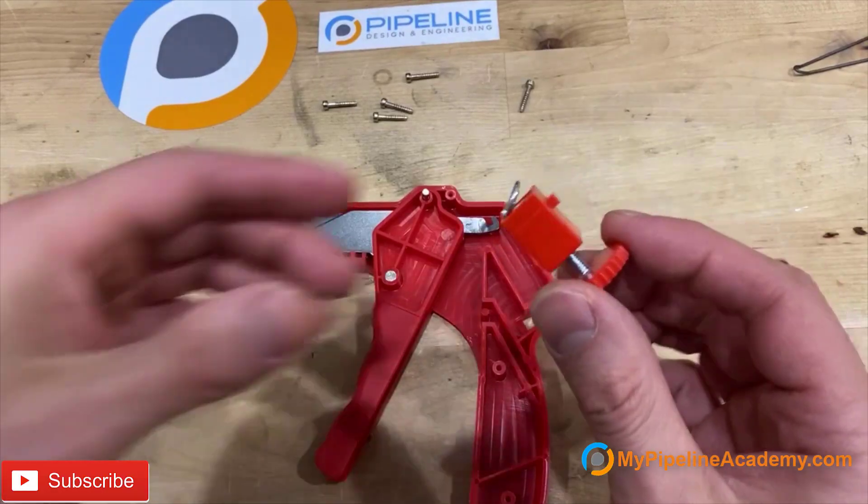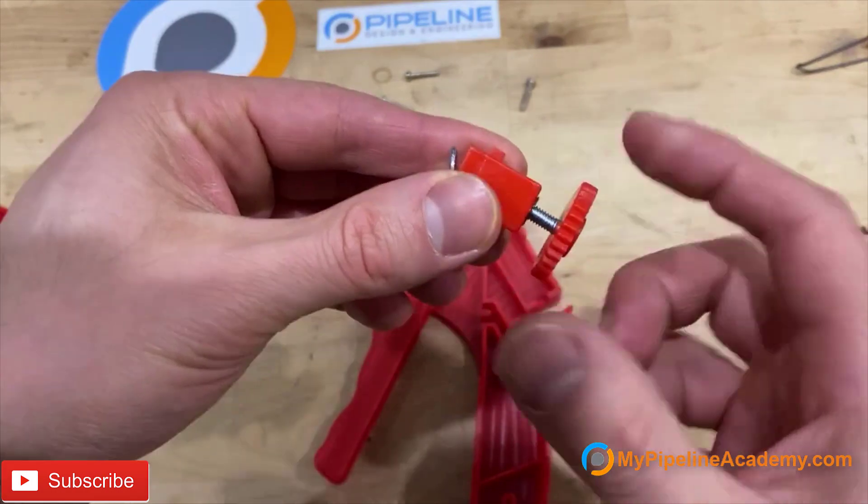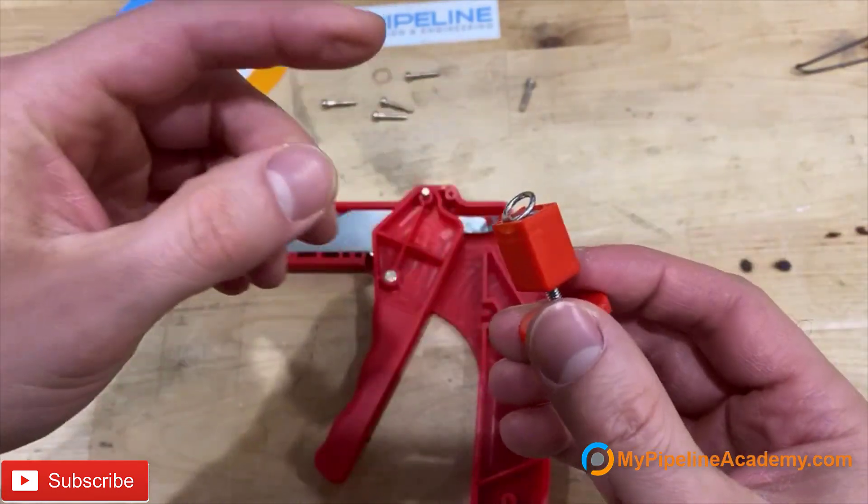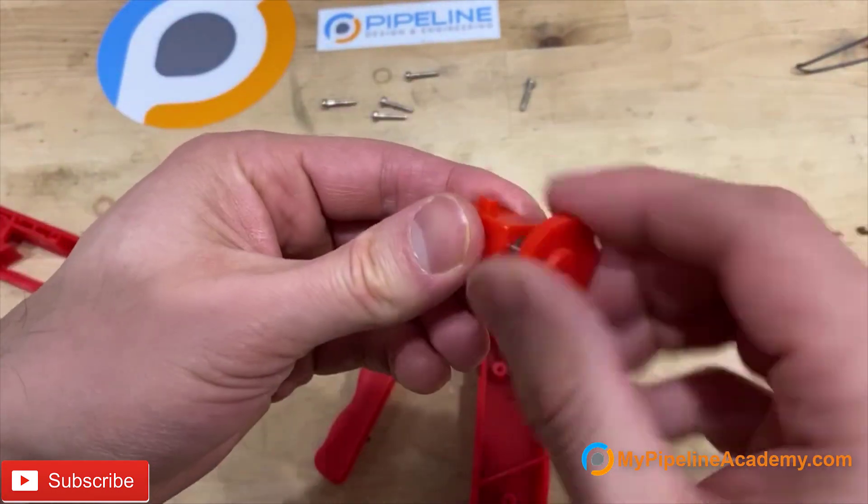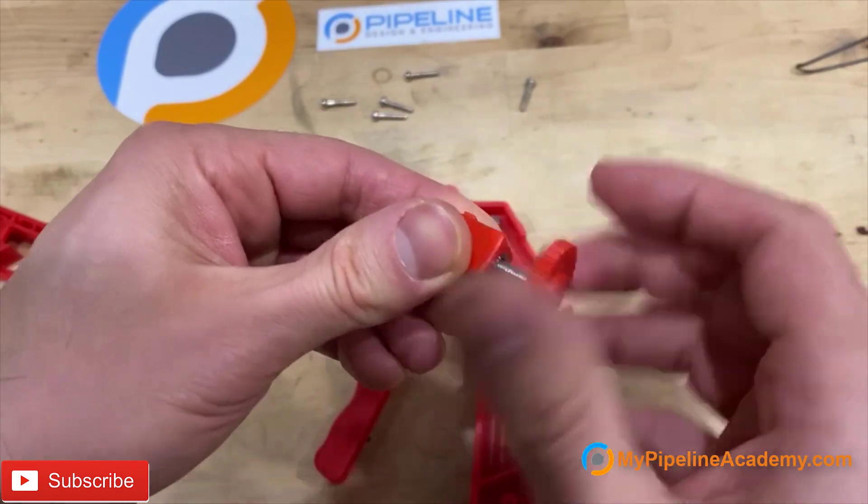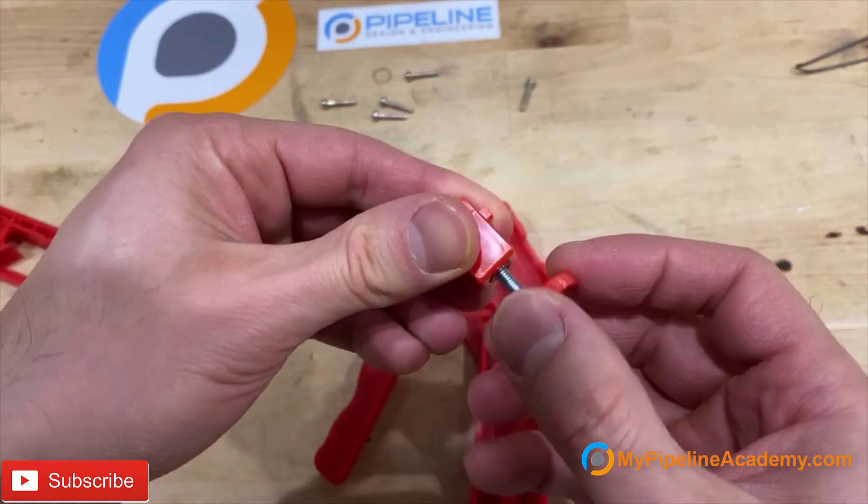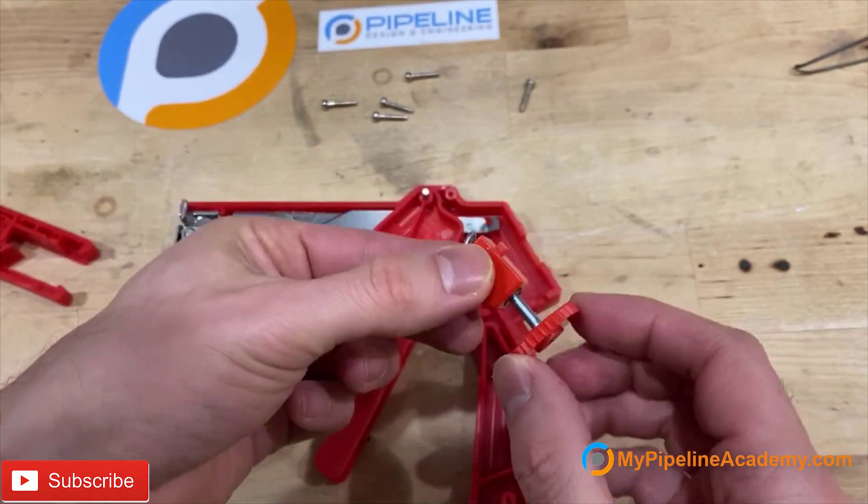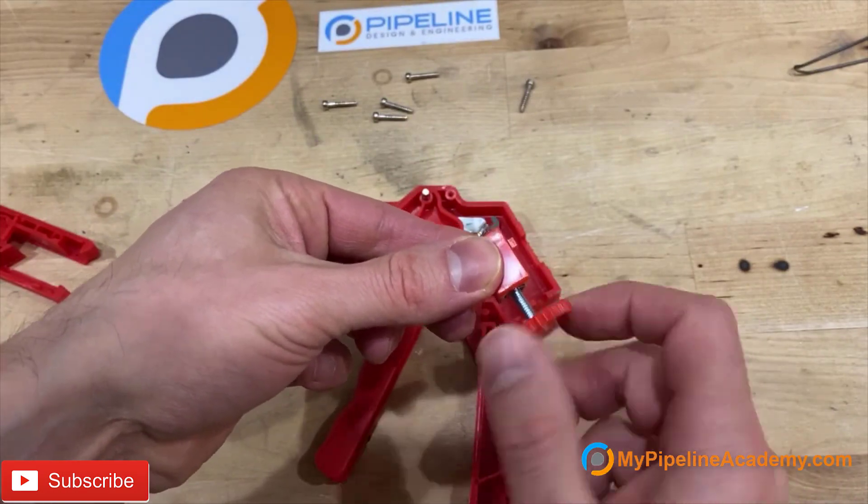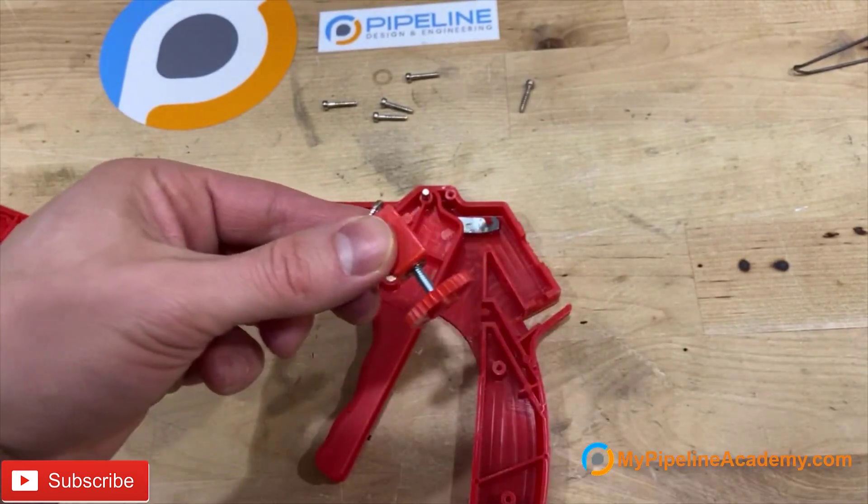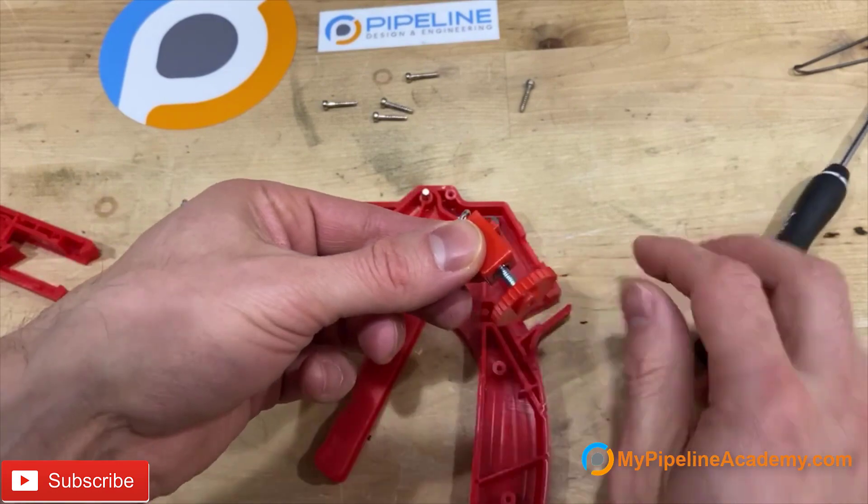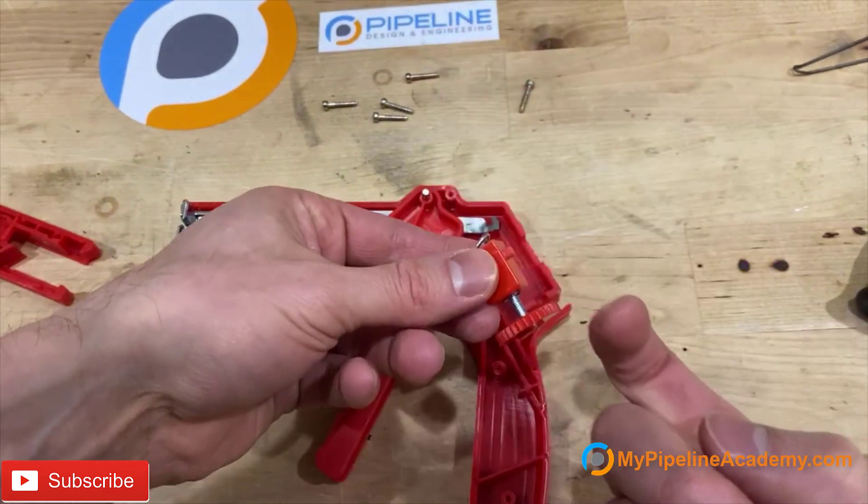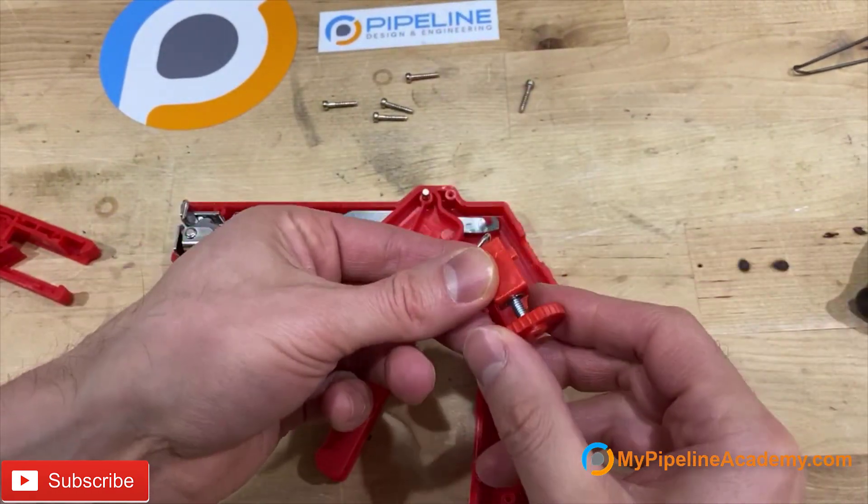I took this apart. This is simply a thumb screw, a spring, and a threaded insert that the thumb screw is engaging with. And as you shorten the distance, it creates more spring tension. So the shorter the distance, the more it's going to pull on the hook, more spring tension.